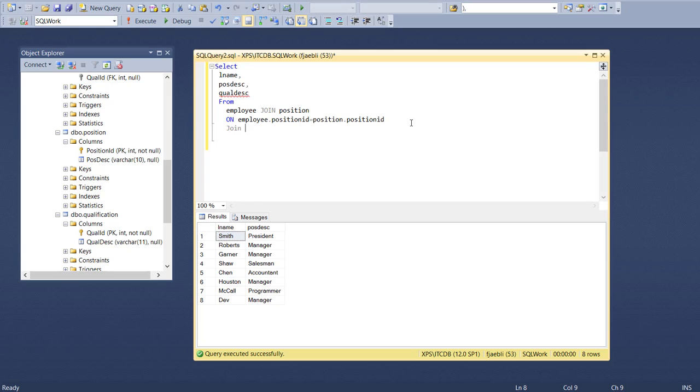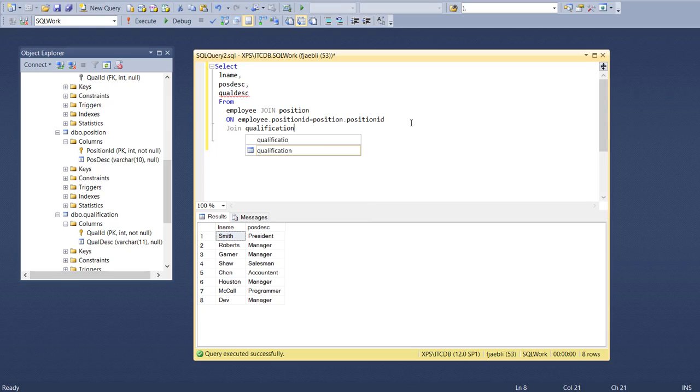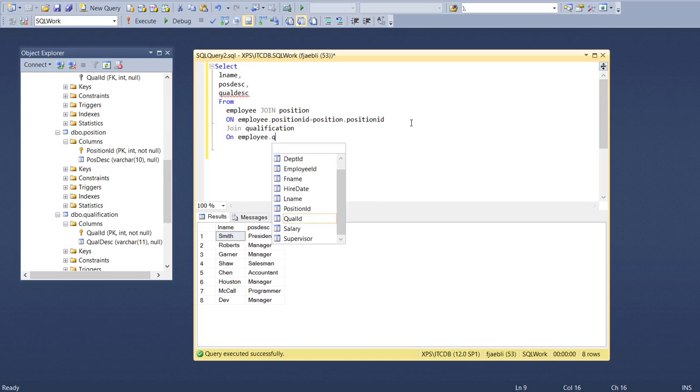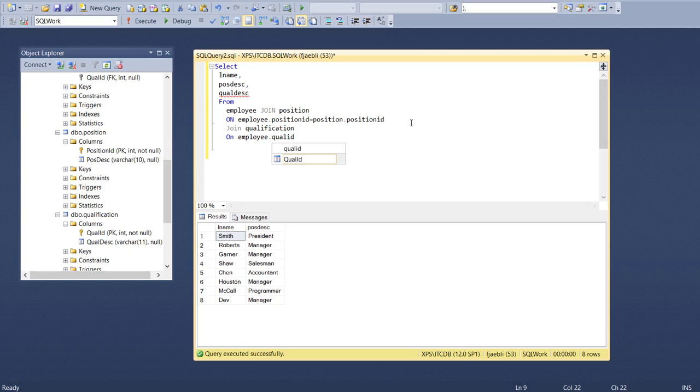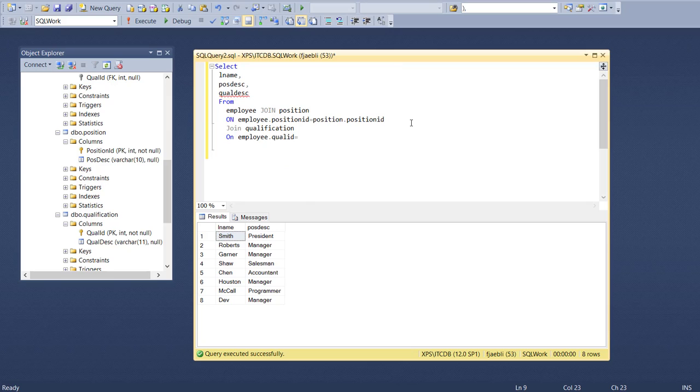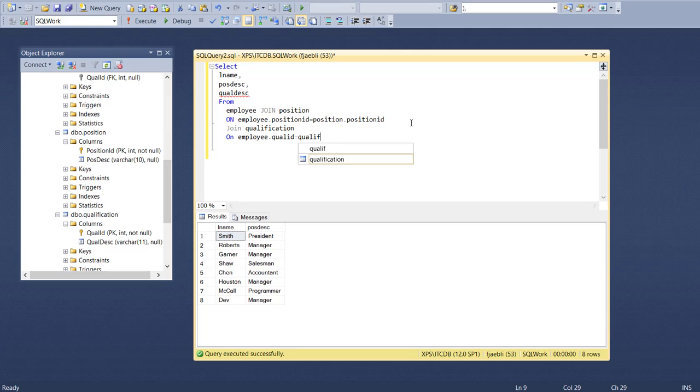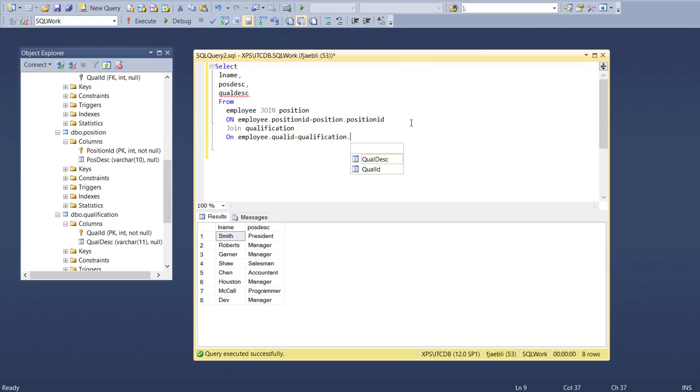We're going to then say employee join position on that particular join, join qualification on employee.qual_id set that equal to qualification.qual_id.